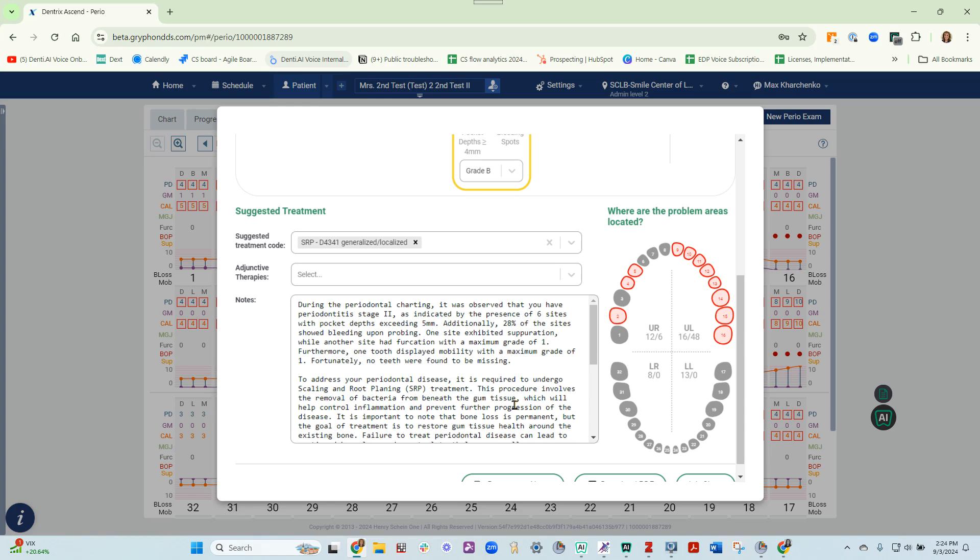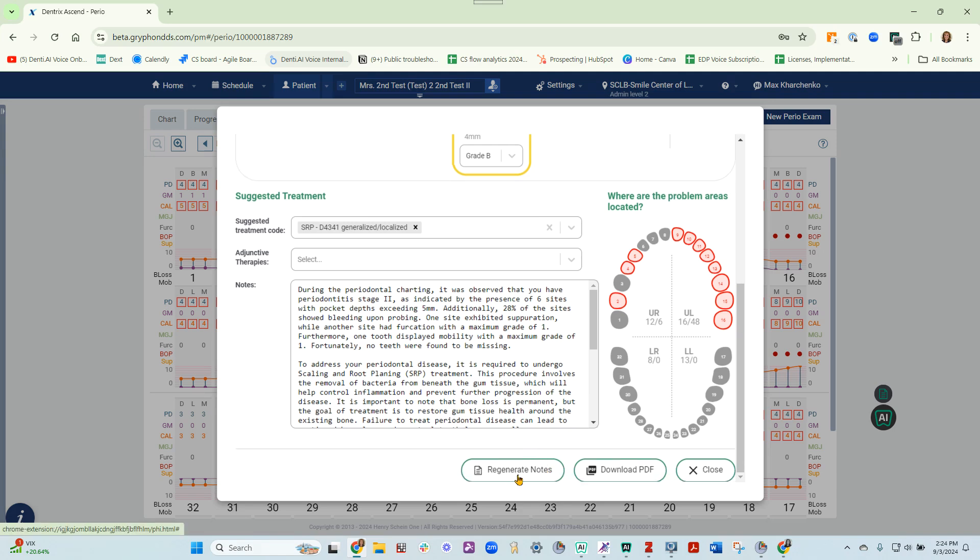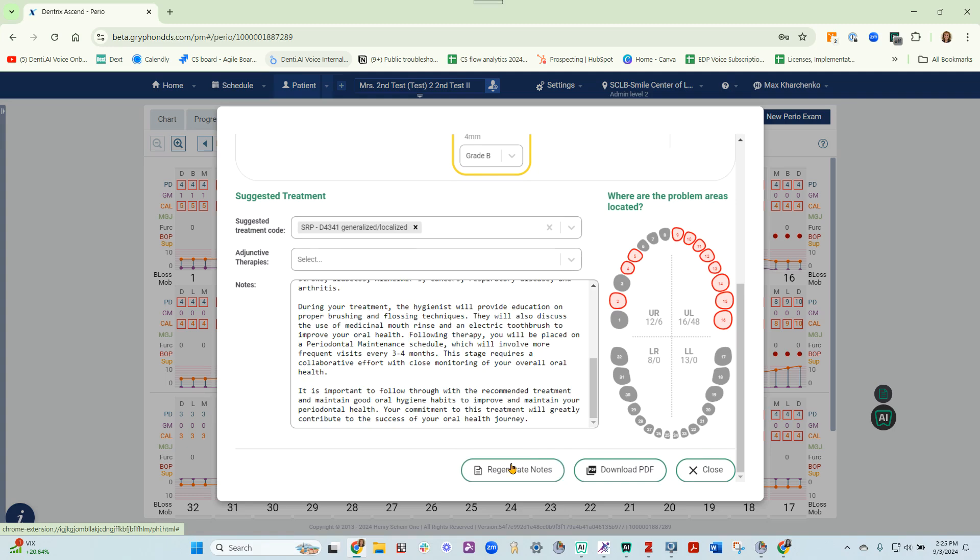The notes below provide a summary of what is happening in the patient's mouth. If you adjust the stage above, please make sure to regenerate the notes below. Once all the information is updated, you can download it as a PDF. Once it's downloaded, you can print it for the patient or you can save it to their chart. This is how to use voice on Dentrix Ascend.